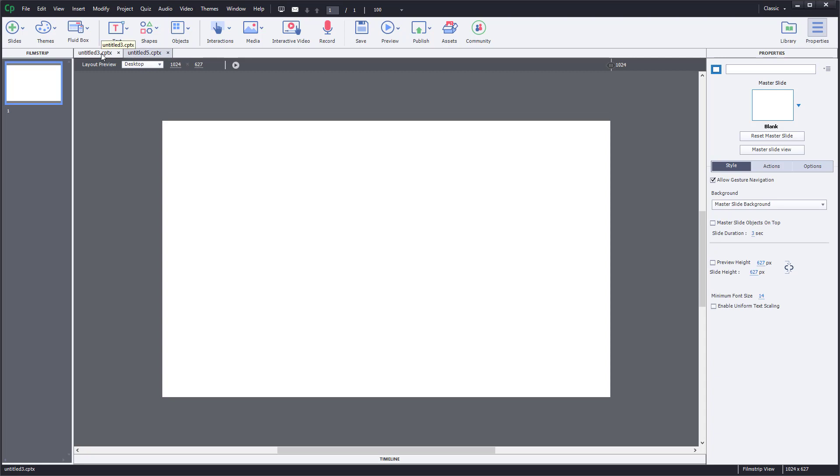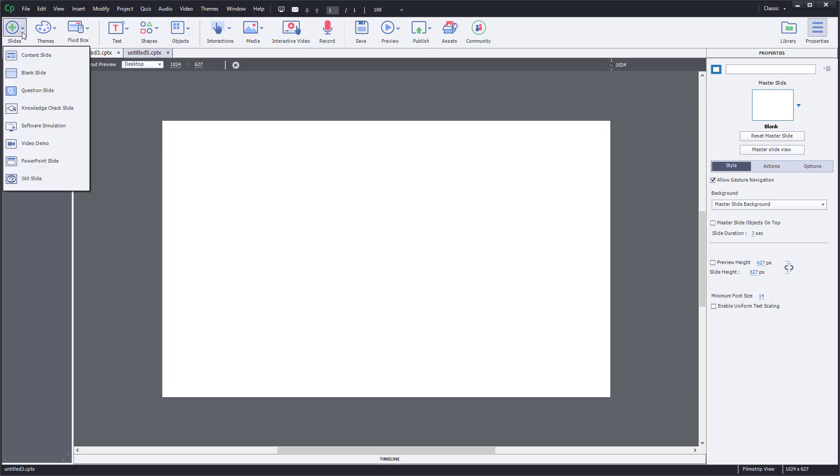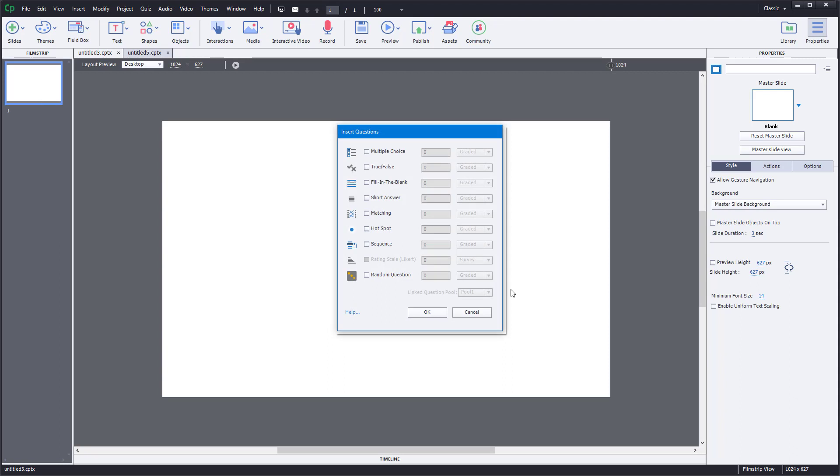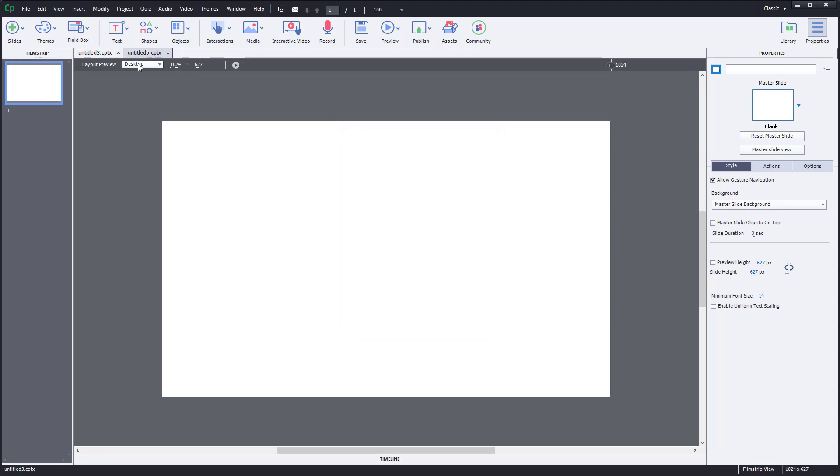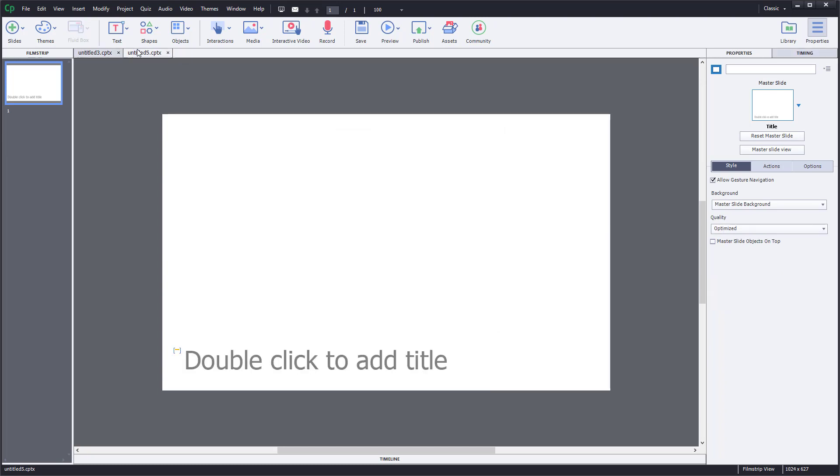You can see this by going to Slides, then Question Slides, where you can see that rating scale is disabled for a responsive project. But for a regular static project it will be enabled. So you can go to Slide, then Question Slide, and there you go, that's the rating scale.